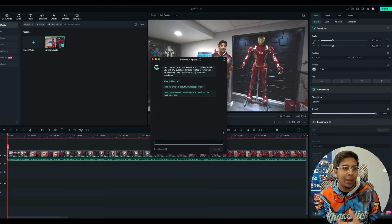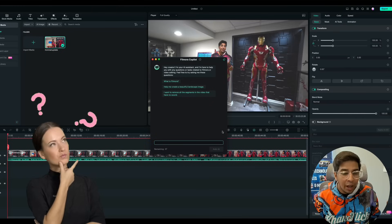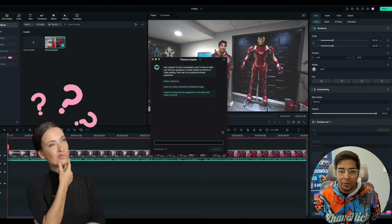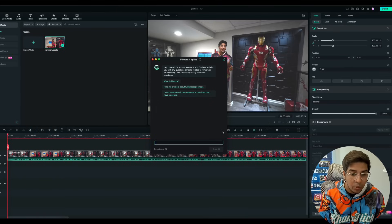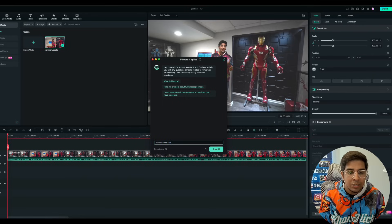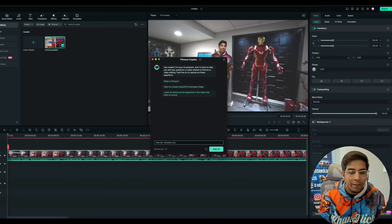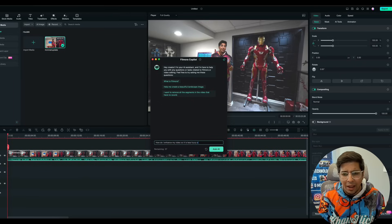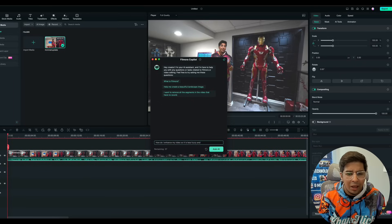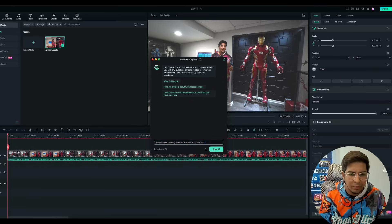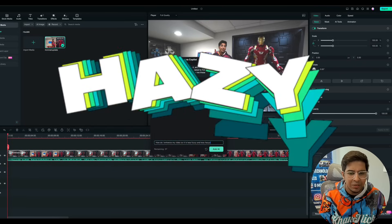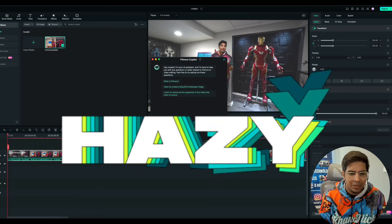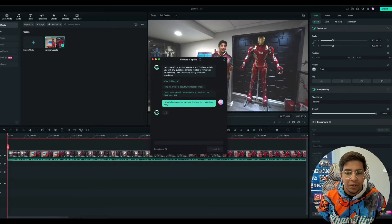This will give us tips and tricks on how to enhance our video or if there's something you needed to know, like how do I get rid of different audio clips, things like that. So in this case here, I want to ask it, how do I enhance my video so it is less fuzzy and less hazy? Let's try this.